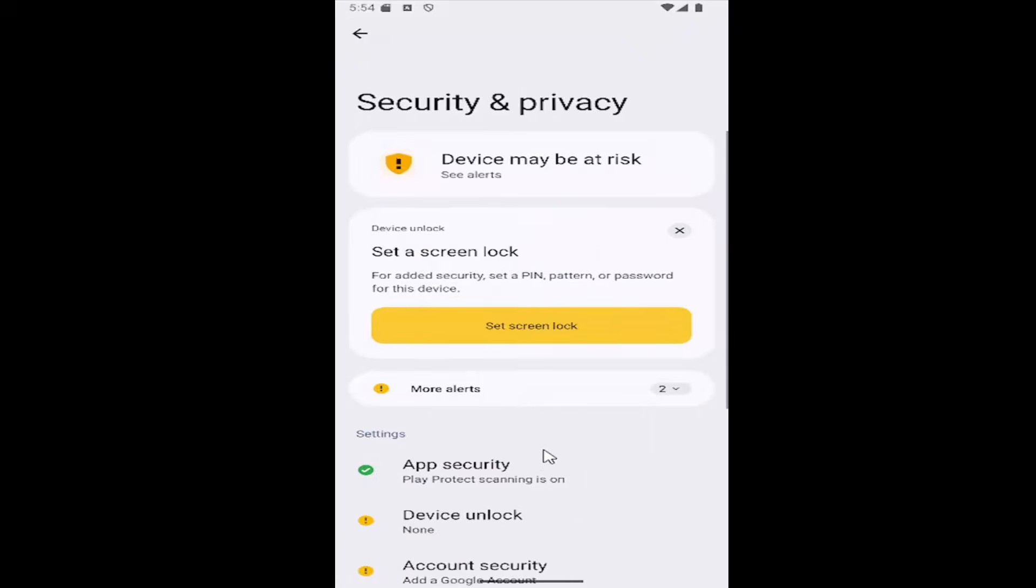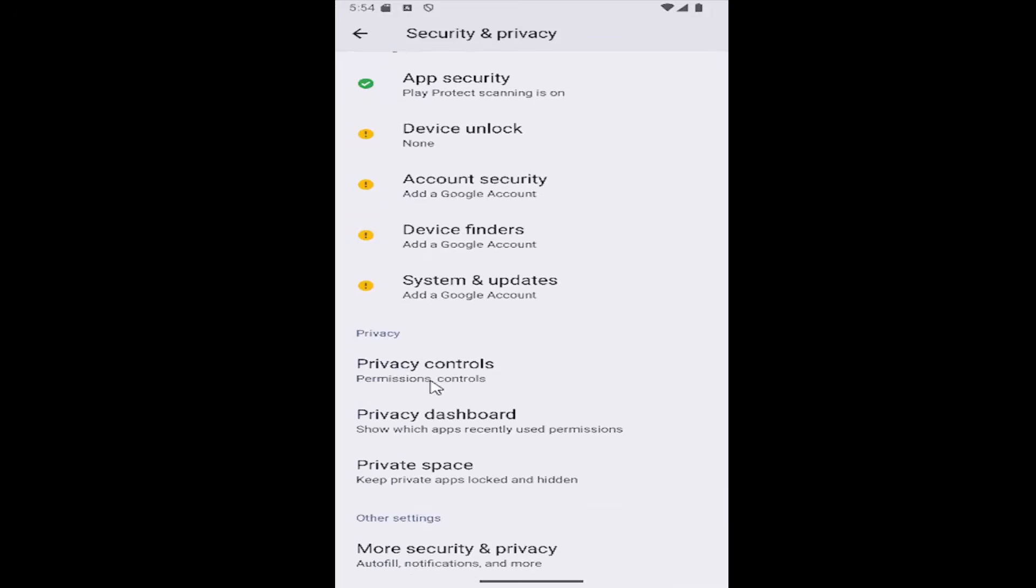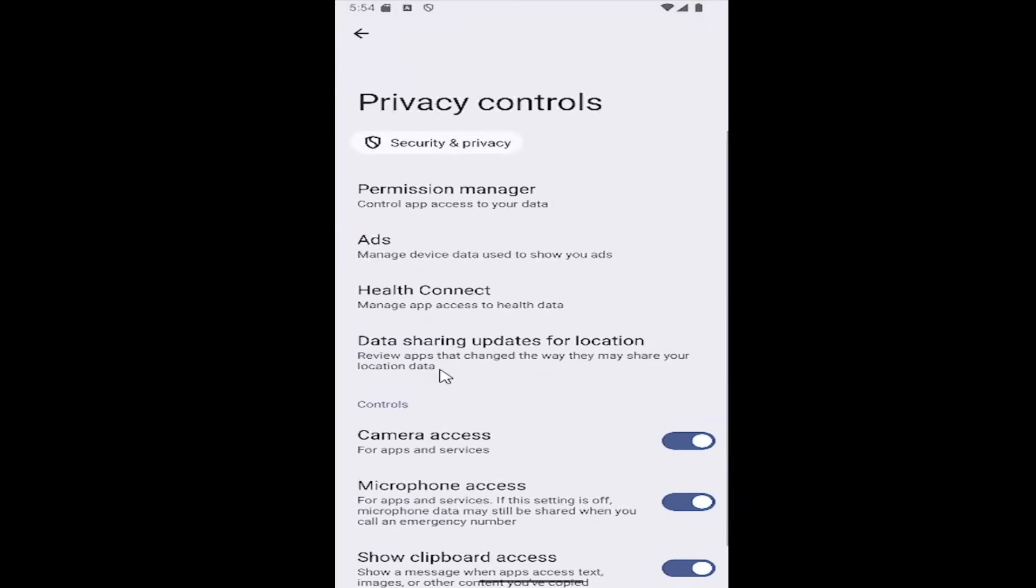Then scroll down again and select privacy controls, and then select permission manager tile at the top.